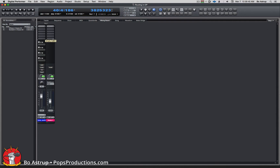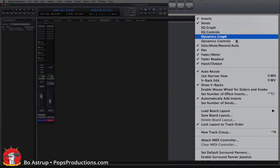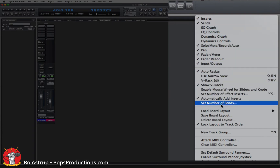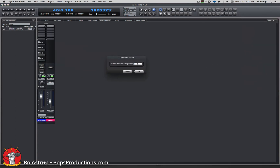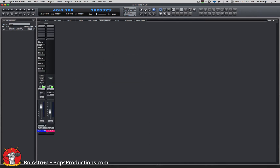In DP you can have up to 20 insert points and up to 20 sends. Let's look at how you'd add more sends. Up in the upper right corner of the mixer window we have the mini menu. Click on that and go down to 'Set Number of Sends', and we'll change this to six. Now you'll see we have six sends.